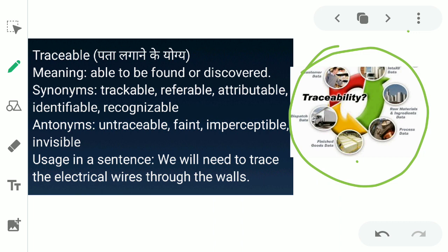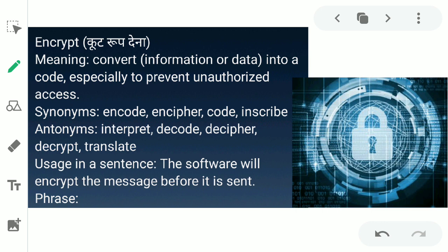The next word is 'encrypt.' Encrypt ka matlab hai code kar dena — kisi cheez ko jo kisi aur ko batana nahi chahte. In English, the meaning is: convert information or data into a code, especially to prevent unauthorized access — jis ko haq na ho us cheez ko use karne ka, us tak na pahunche, isko code kar dena. Aapne experience kiya hoga while using WhatsApp — when you call anyone, whether voice or video call, it says 'encrypted call.' This means only the two people involved can hear or see the call; no third person can listen.